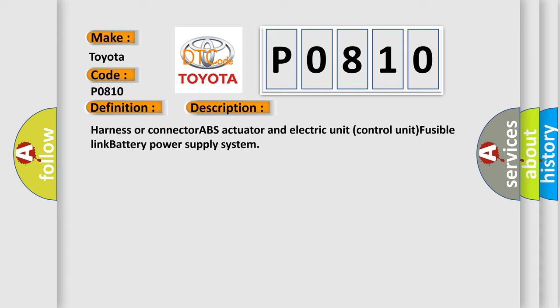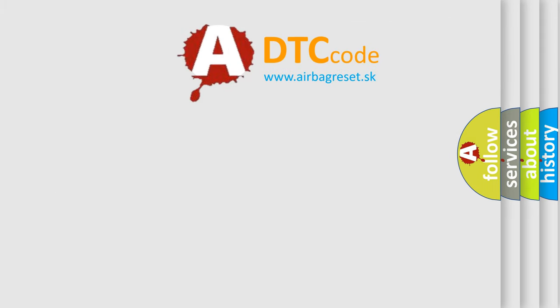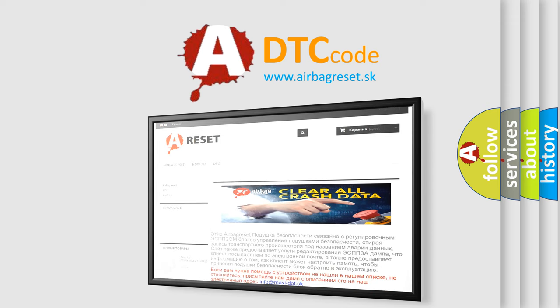The Airbag Reset website aims to provide information in 52 languages. Thank you for your attention and stay tuned for the next video.